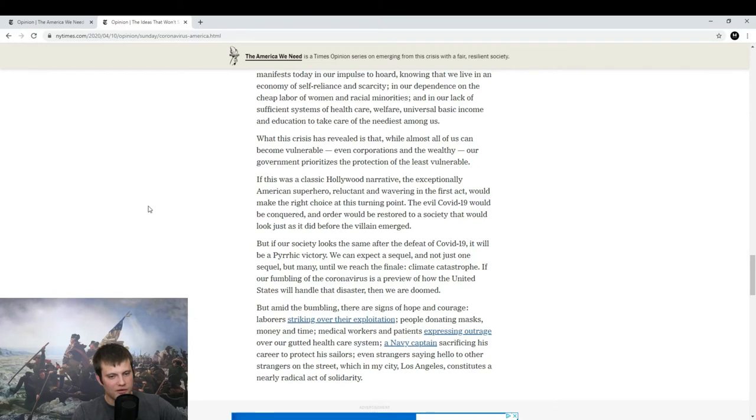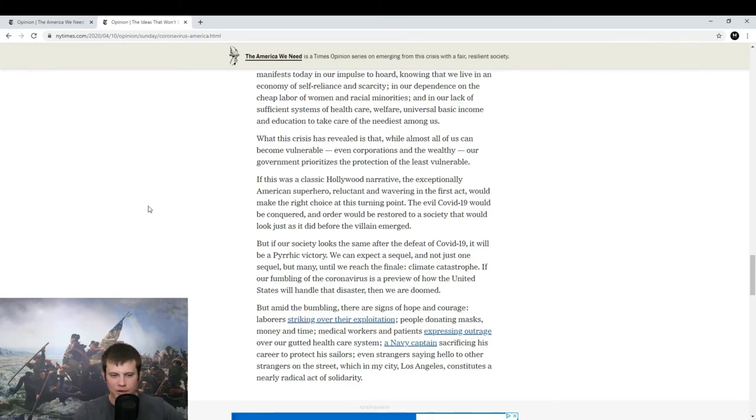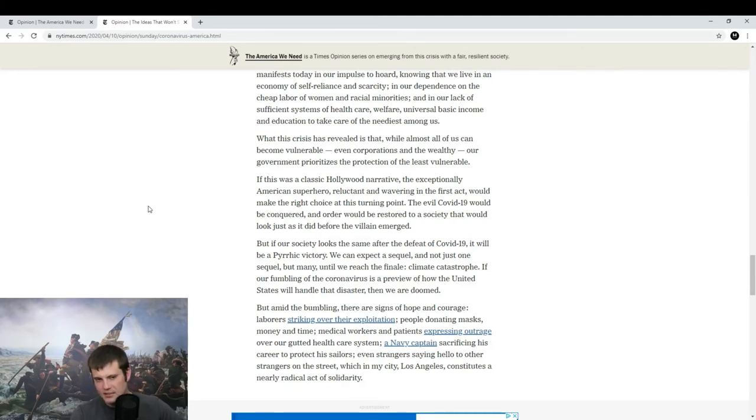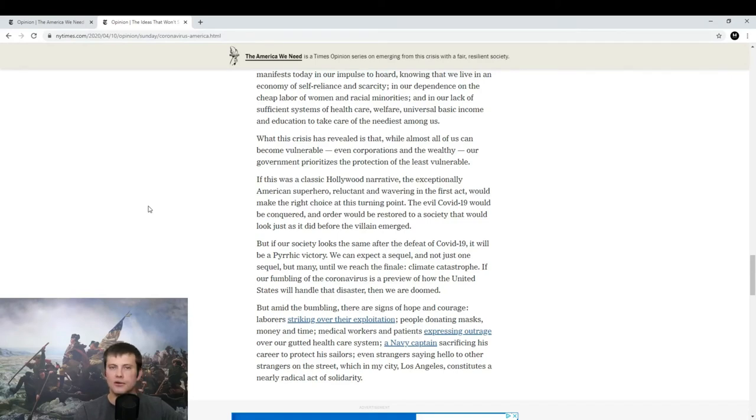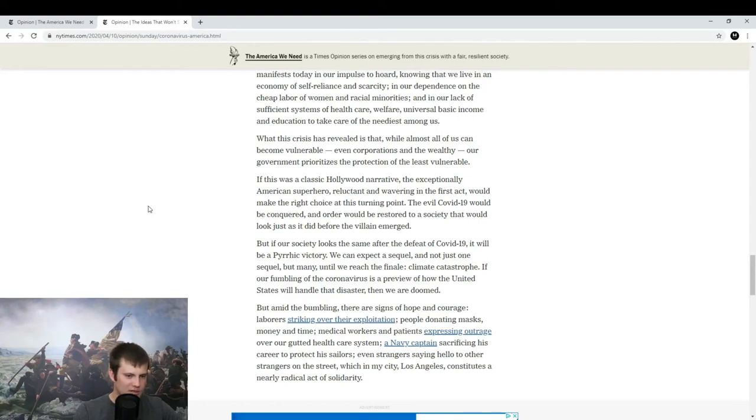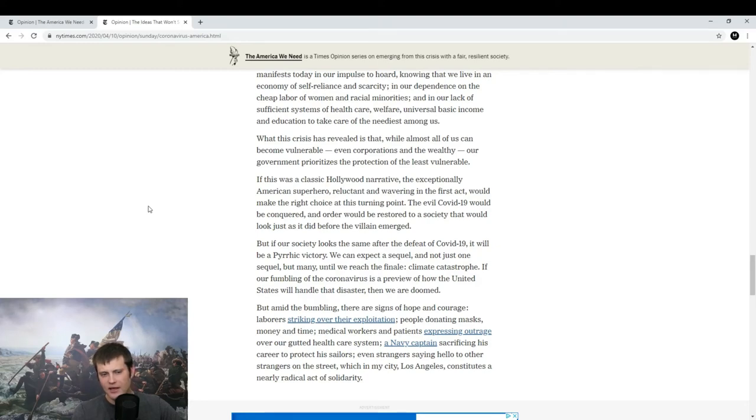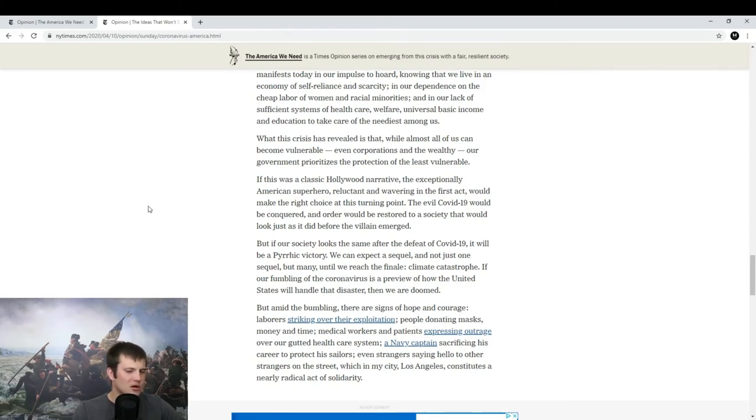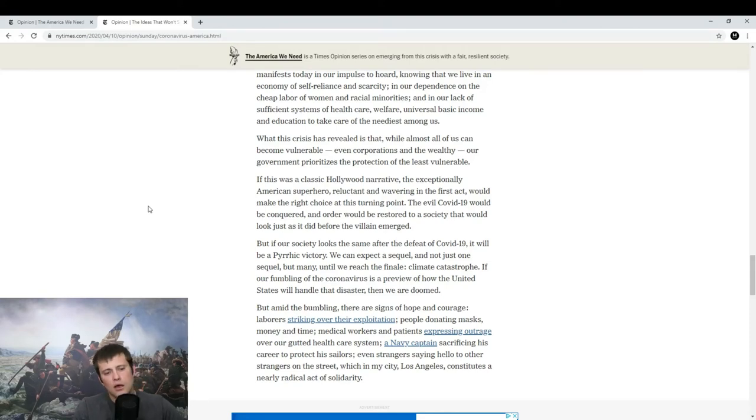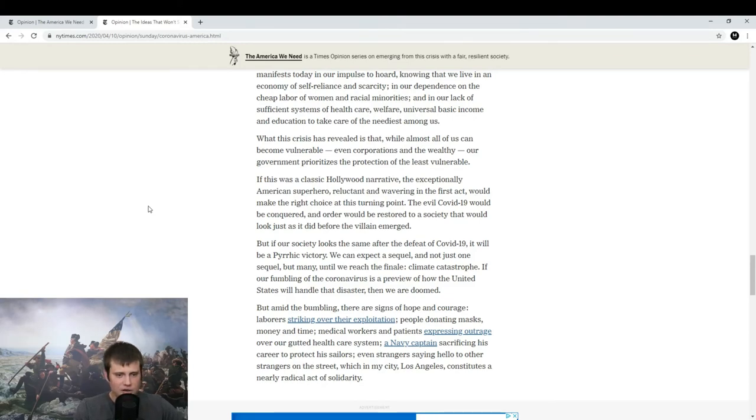But if our society looks the same after the defeat of COVID-19, it will be a Pyrrhic victory. So, for those of you who don't know, a Pyrrhic victory is a victory that is so costly that it's almost as bad as a defeat. Or you could consider it a defeat. And that's based on a historical figure, Pyrrhus of Epirus, when he fought the Romans. And that's another thing, one of my problems with this article. There are a few phrases and terms in here that I had to Google. Like, why write something in a way that the average person could not understand it? But, hey, whatever. We can expect a sequel, and not just one sequel, but many, until we reach a finale. The Climate Catastrophe.